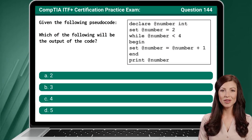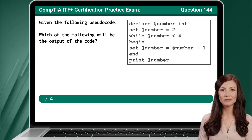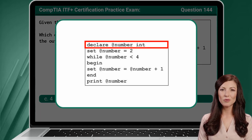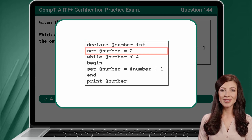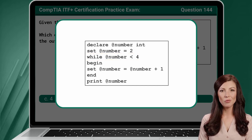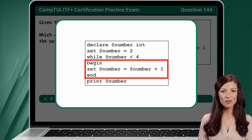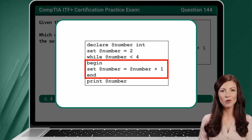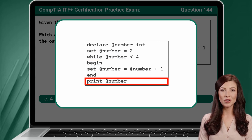Question 144. Given the following pseudocode, which of the following will be the output of the code? The answer is C — 4. In this coding example, we start by declaring a variable named number and assign it the data type of integer. We then set the initial value of the number variable as 2. The next line of code introduces a while loop. The loop will continue until the variable number no longer has a value less than 4. Within the loop, we have one statement that increments the number variable by 1 each time the loop is executed. We will continue adding 1 to the number variable until it is no longer less than 4, which occurs once the number variable is equal to 4. At which time, we move on to the print statement which outputs the value of the number variable, which is currently 4 — and that is also the answer to our original question.